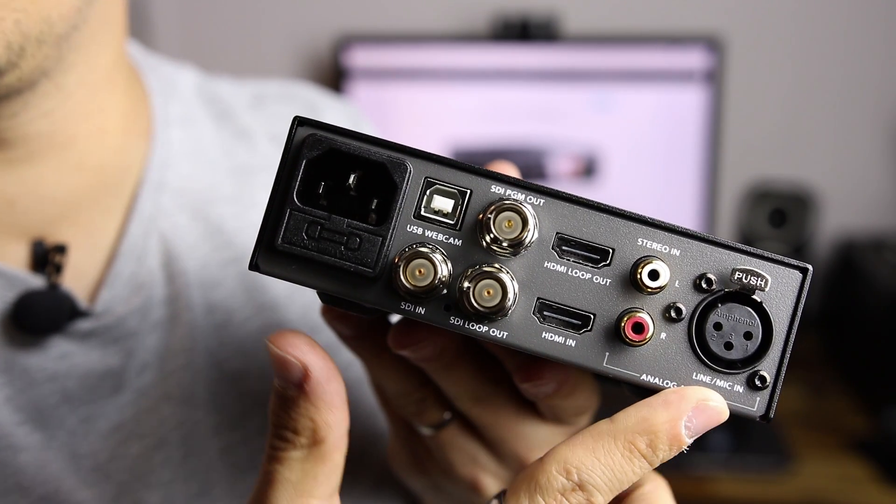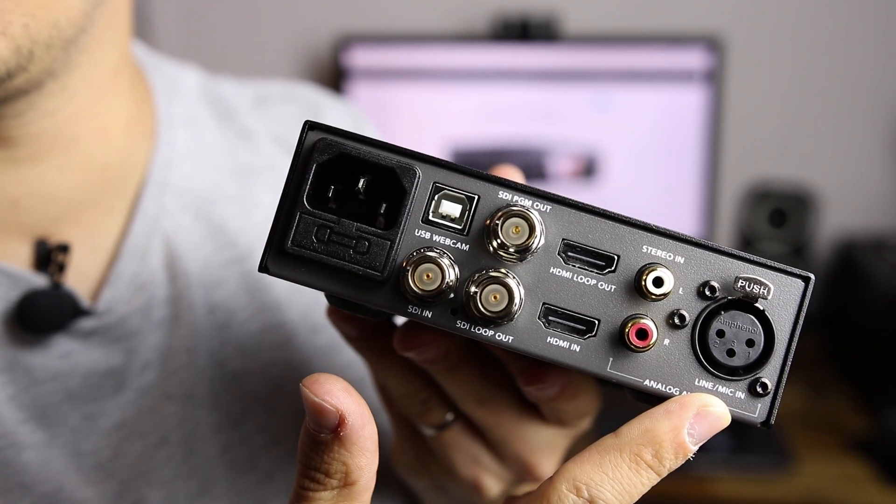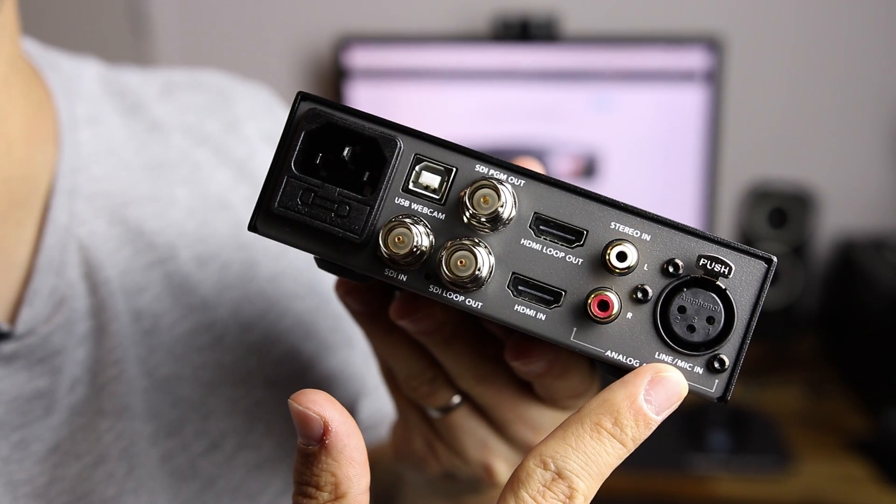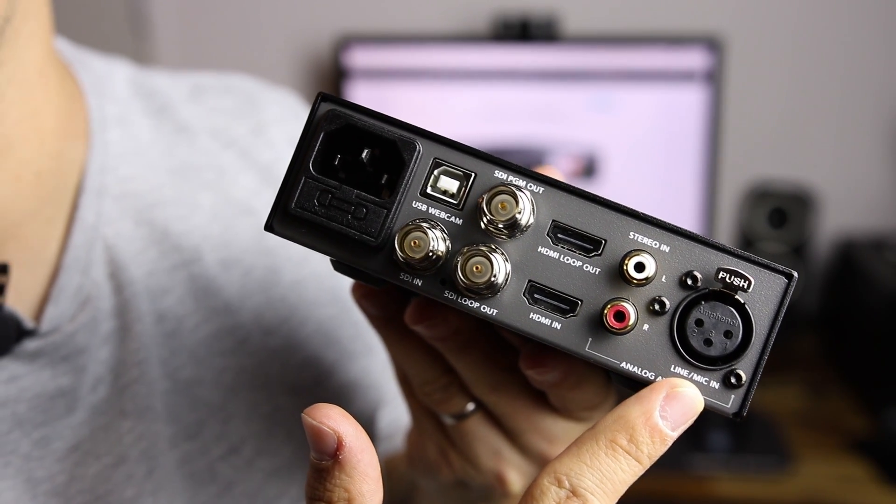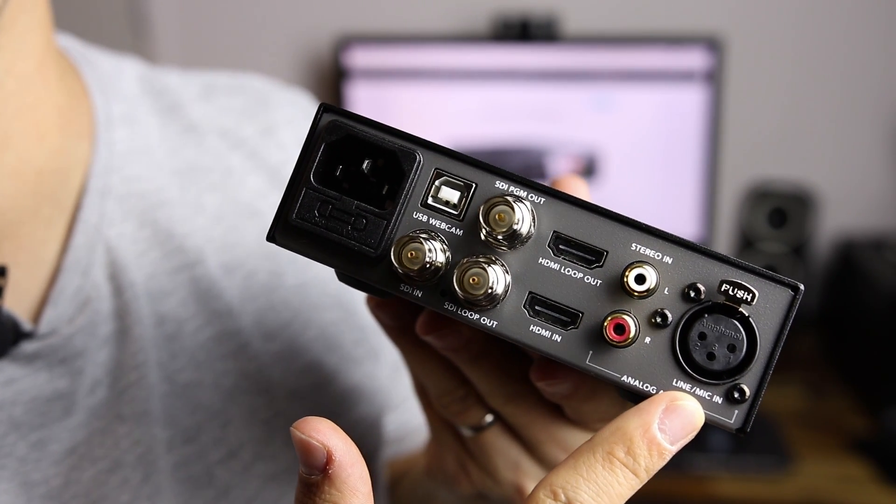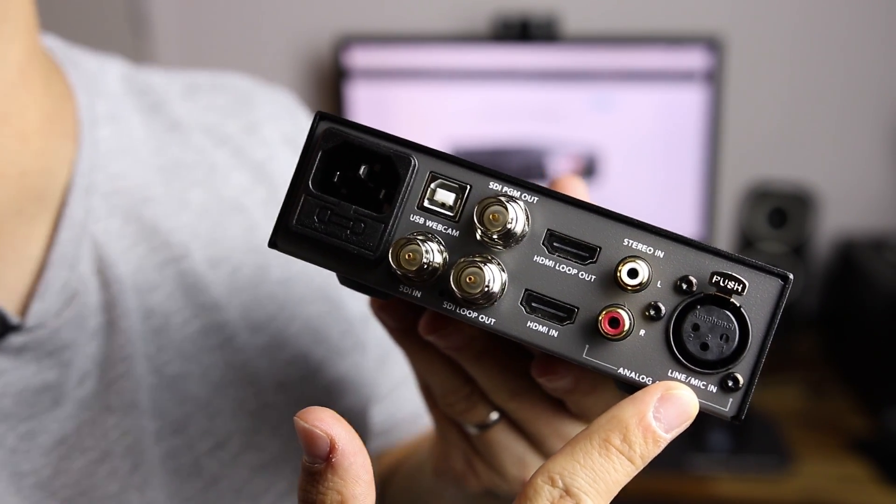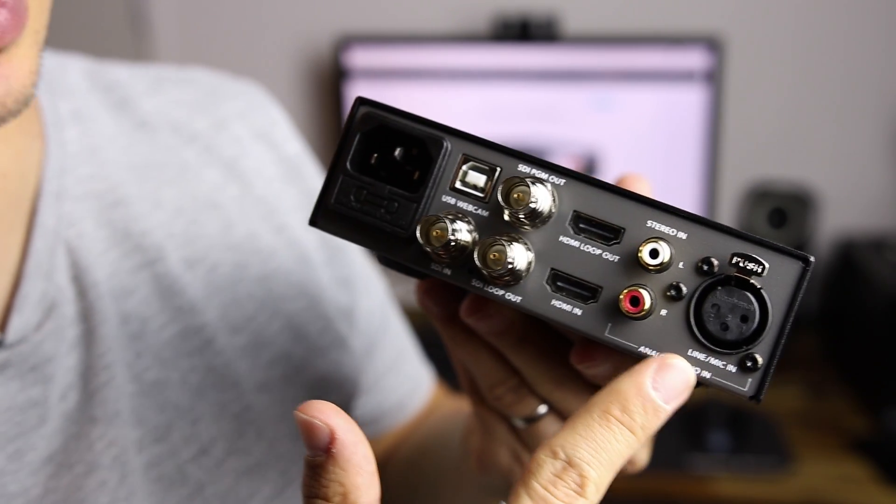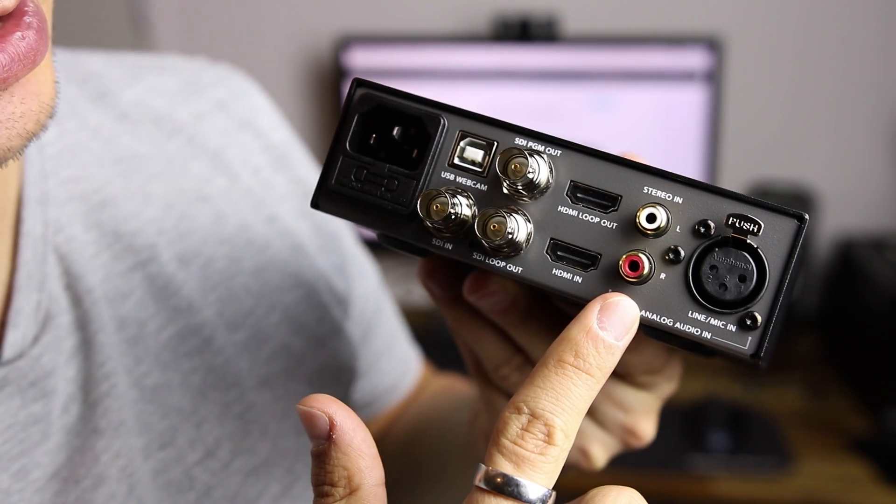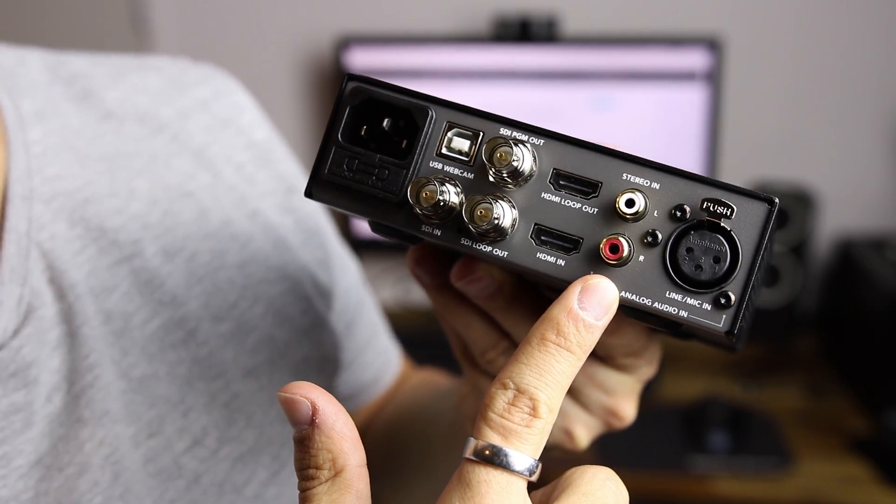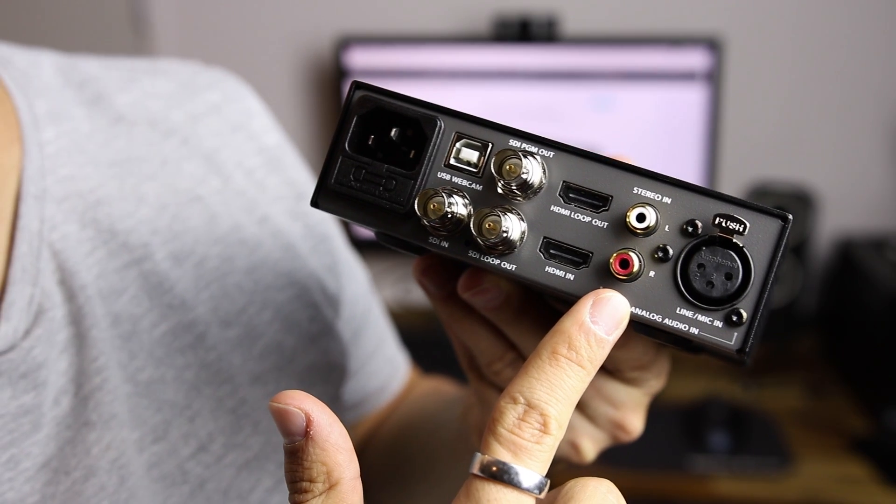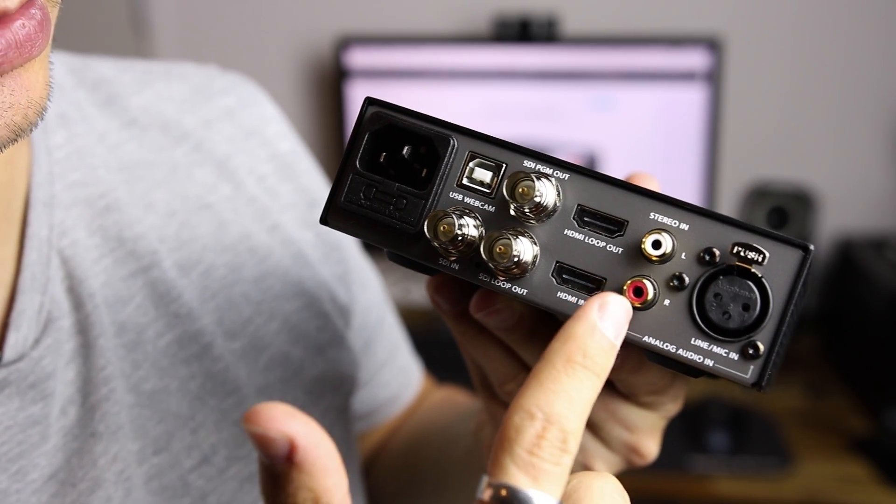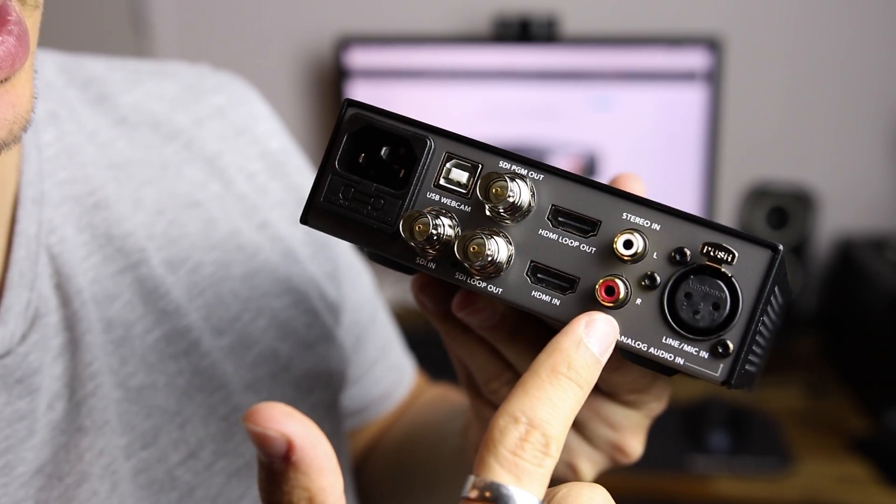Let's start with the XLR inputs. If you want to plug in any microphone, it's going to work perfectly. Here we have the stereo in, so analog audio with the RCA.